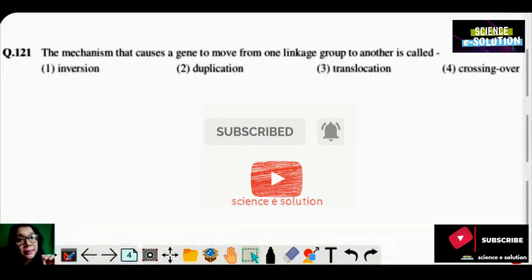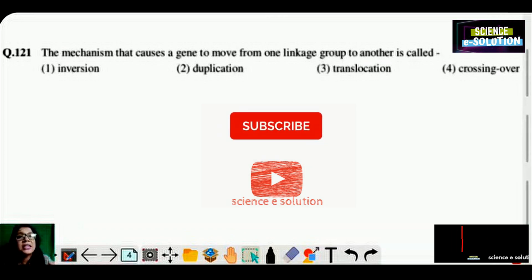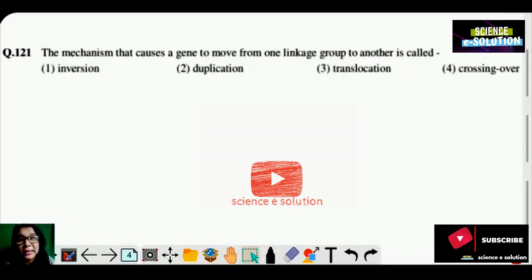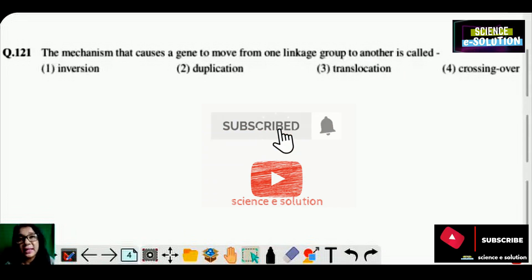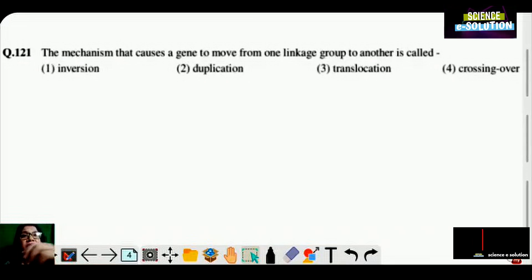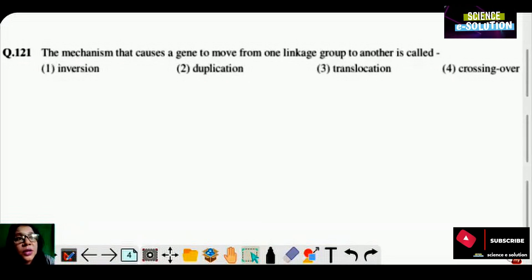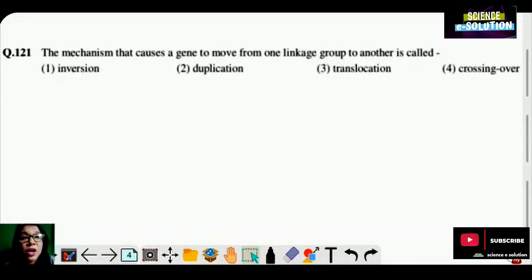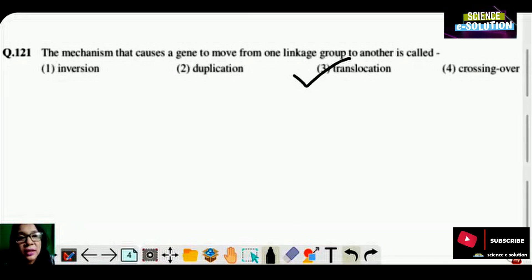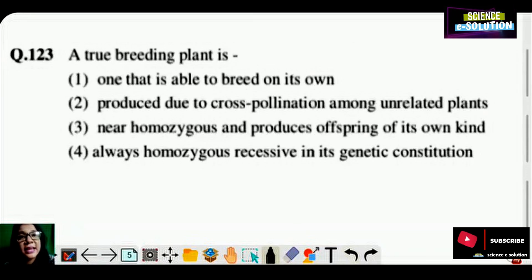Let's look at question number one. The mechanism that causes a gene to move from one linkage group to another is called: inversion, duplication, translocation, or crossing over? This mechanism — when a gene moves from one group to another group — we call it translocation. Option number three is correct.